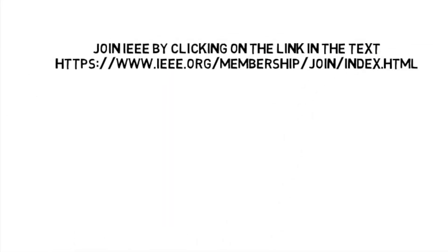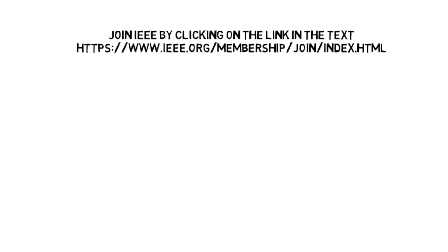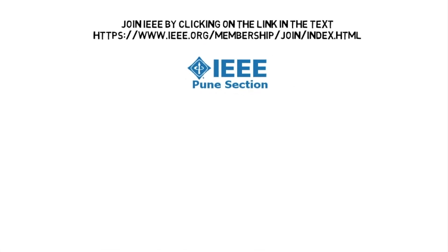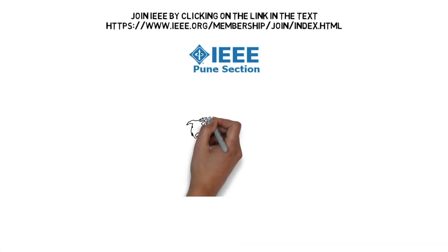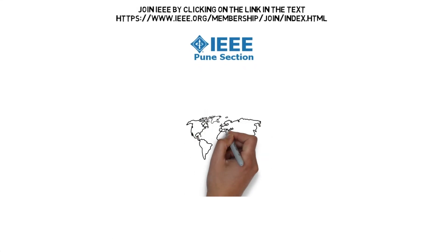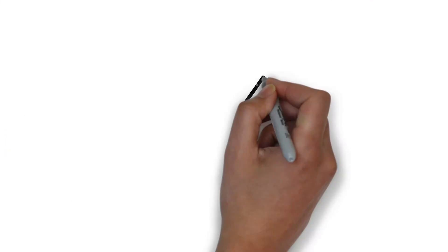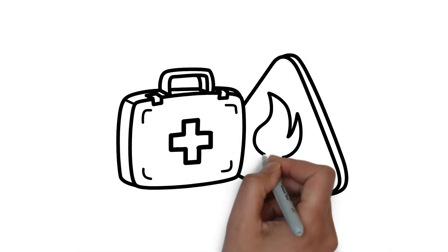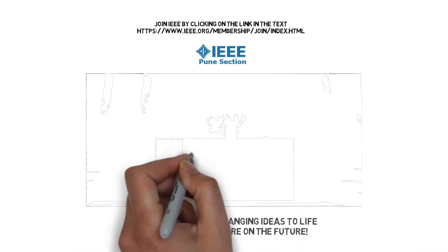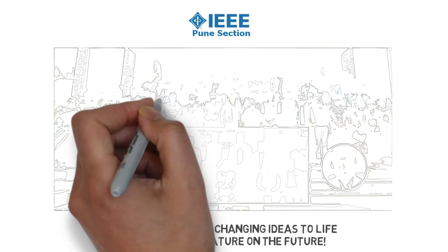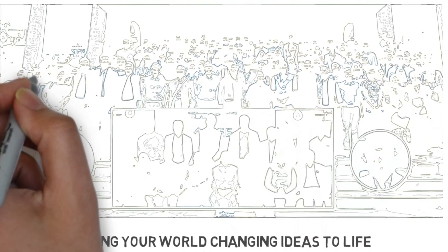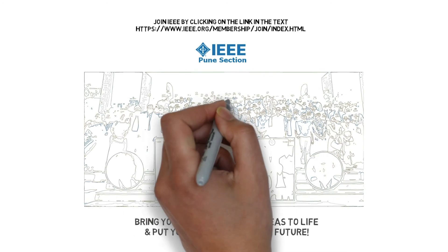Join the IEEE Pune section today. Bring your world-changing ideas to life. Make the world a better and safer place by putting your signature on the future.